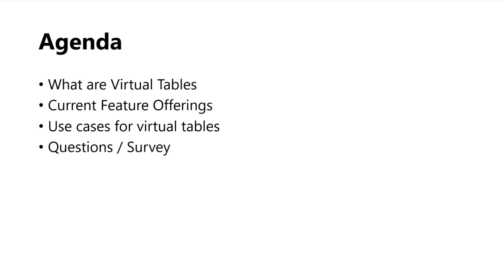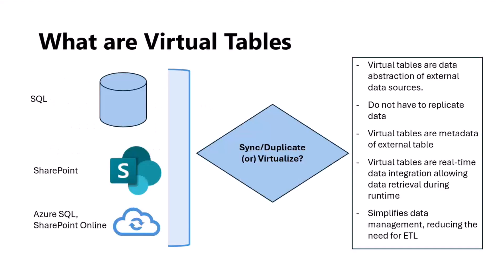As part of our agenda, we're going to look at what are virtual tables, what are the current feature offerings that we have, what are the different use cases, and I will also do a live demo. Feel free to let me know if you have any questions, but I will try to fit in within this time and cover all the features possible.